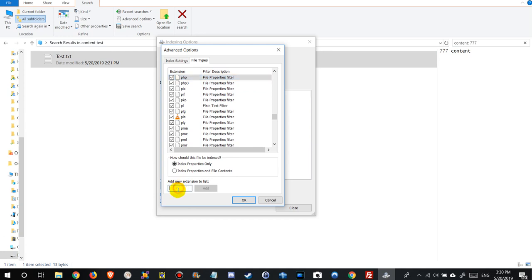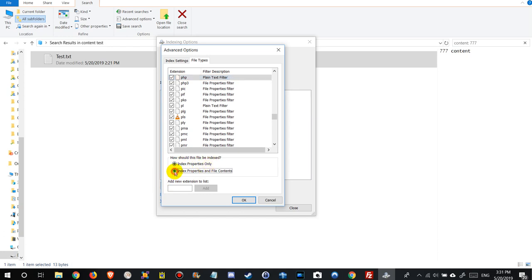If it's not here, we can add. Just write php and add. So here you have to make sure that it's checked and here we have the attribute of this and it says index properties only. We have to change that to index property and file content.